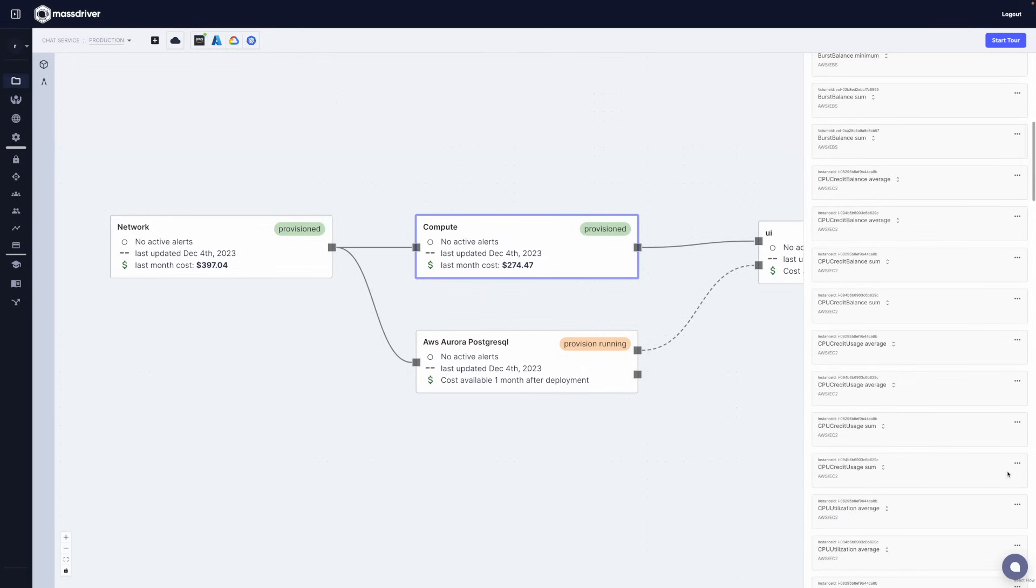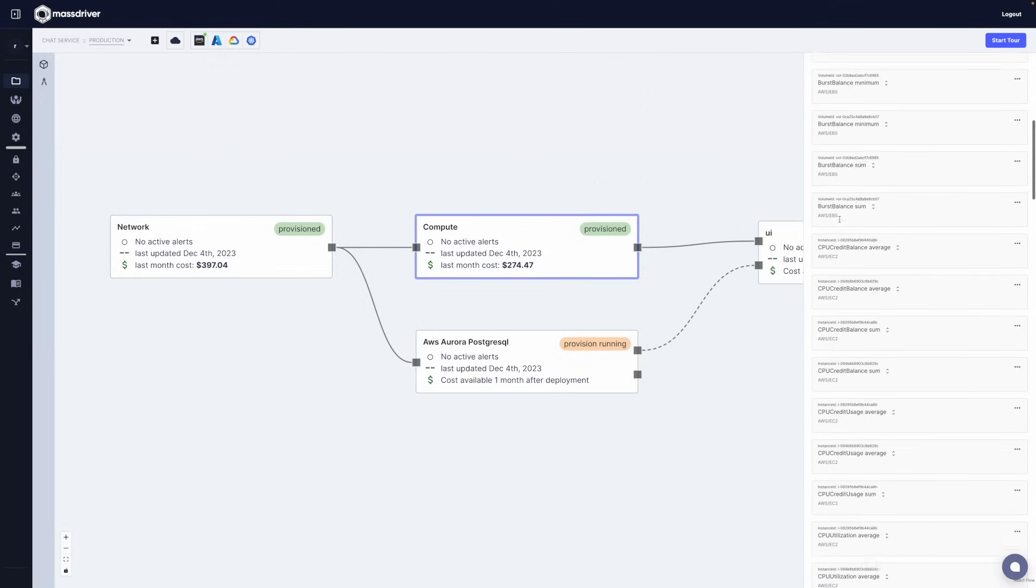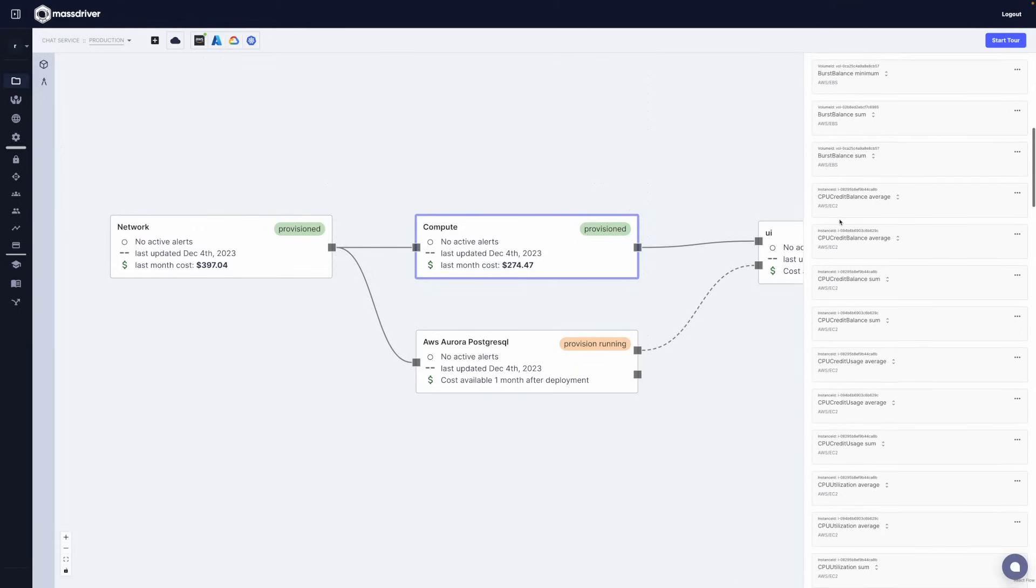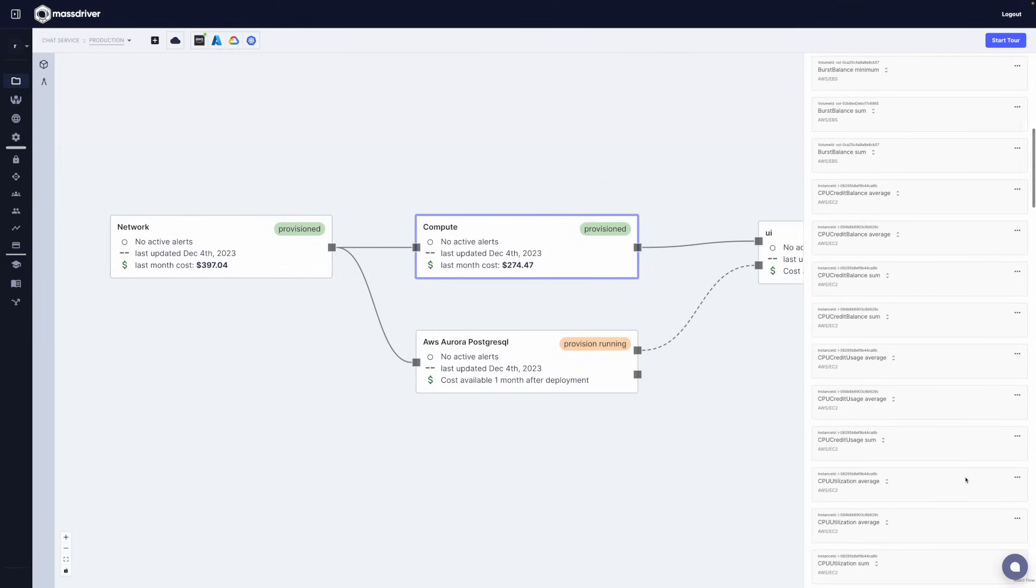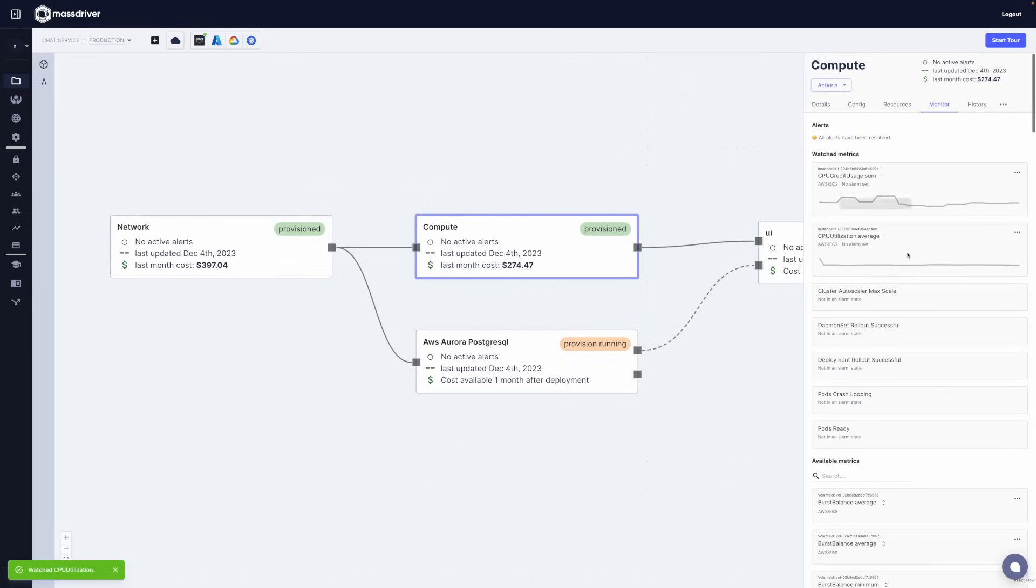I'll go ahead and add a couple of CPU metrics really quick and what this will do is make MassDriver not only the way that I can manage my infrastructure but the way that my engineers can get insights from their infrastructure as well.